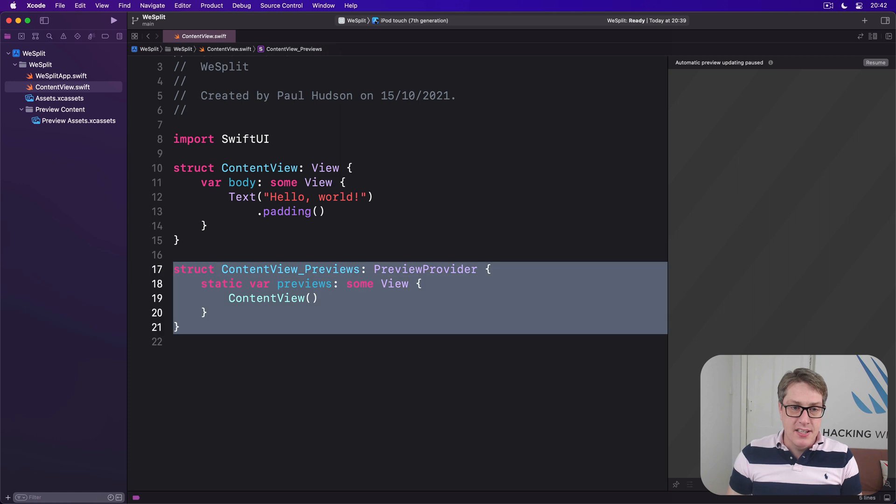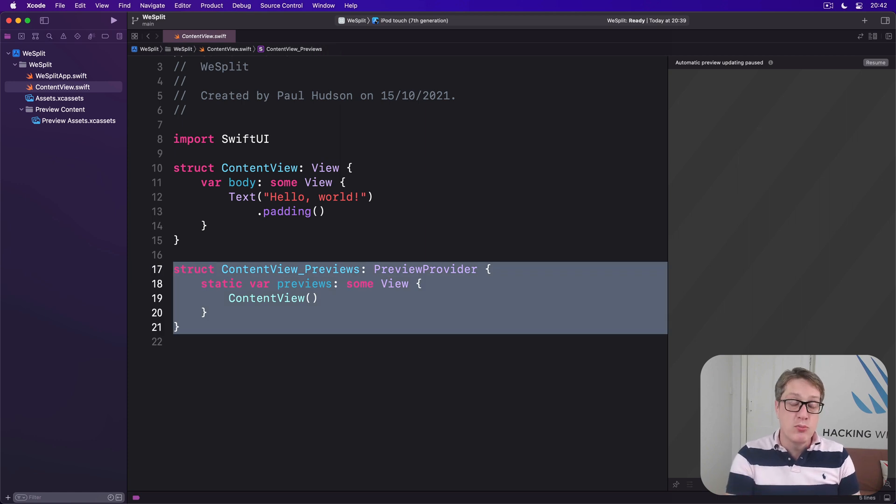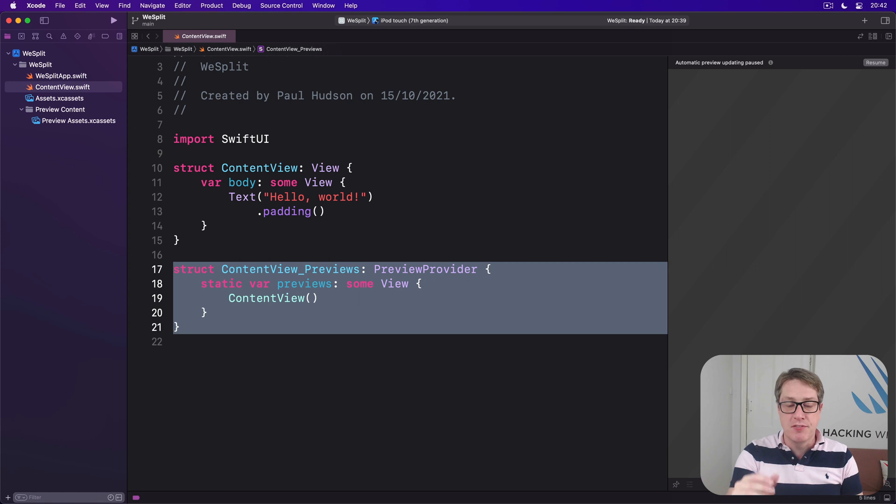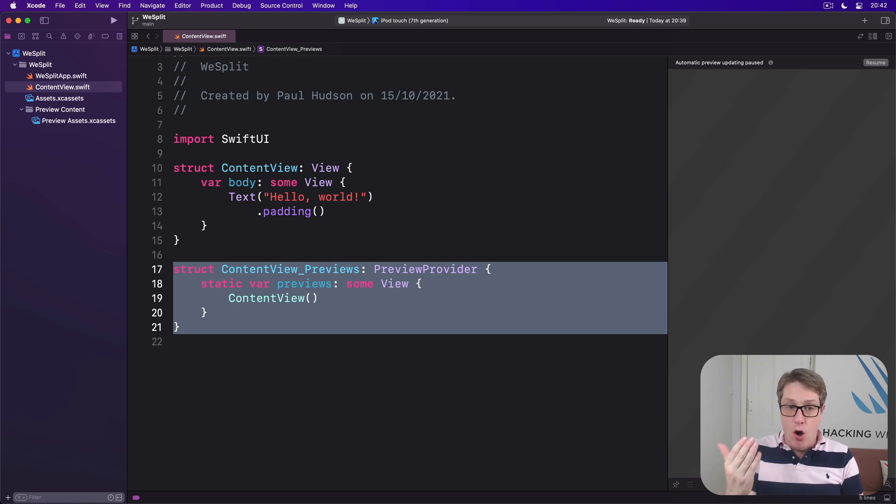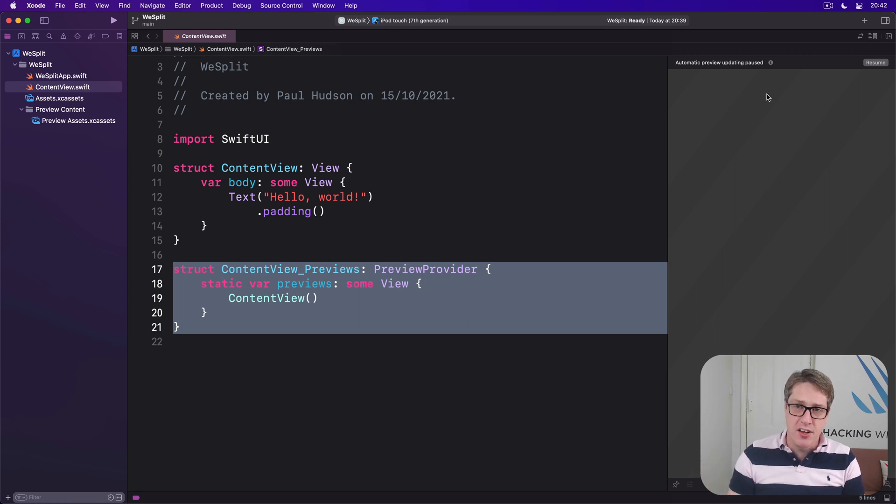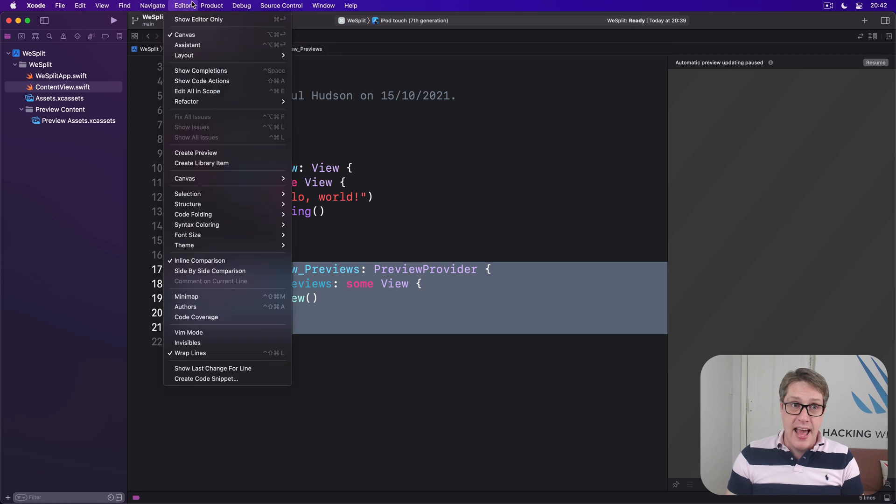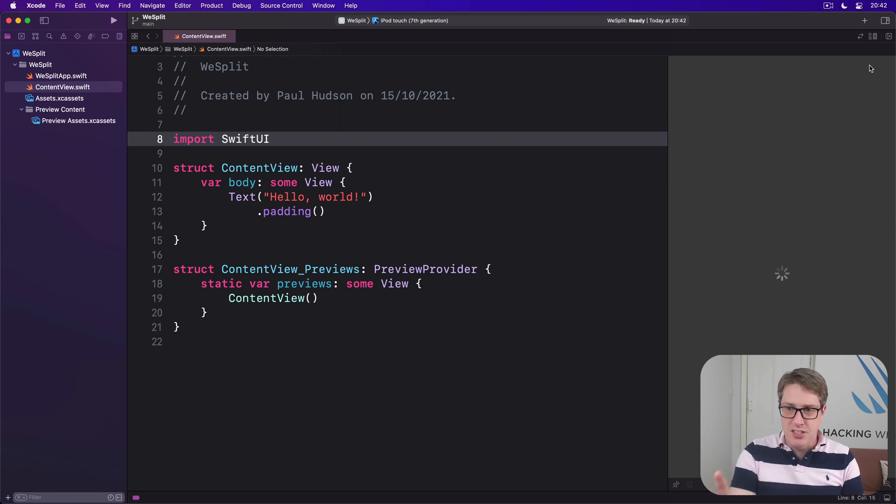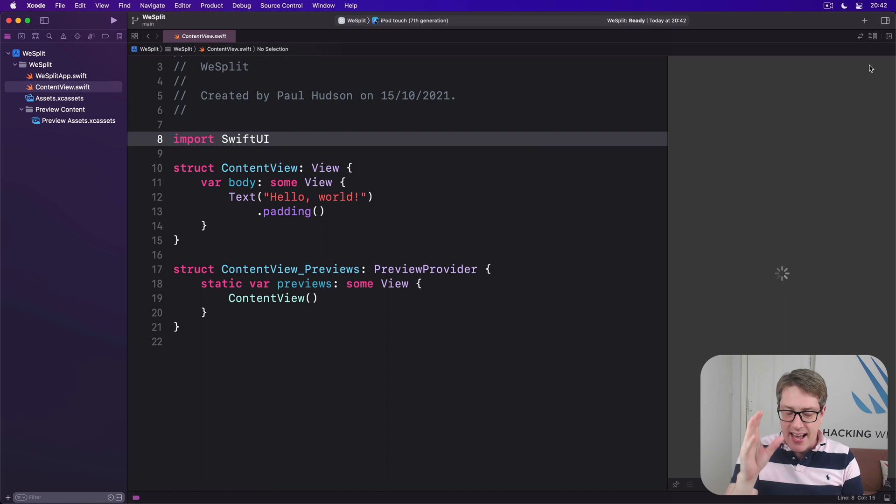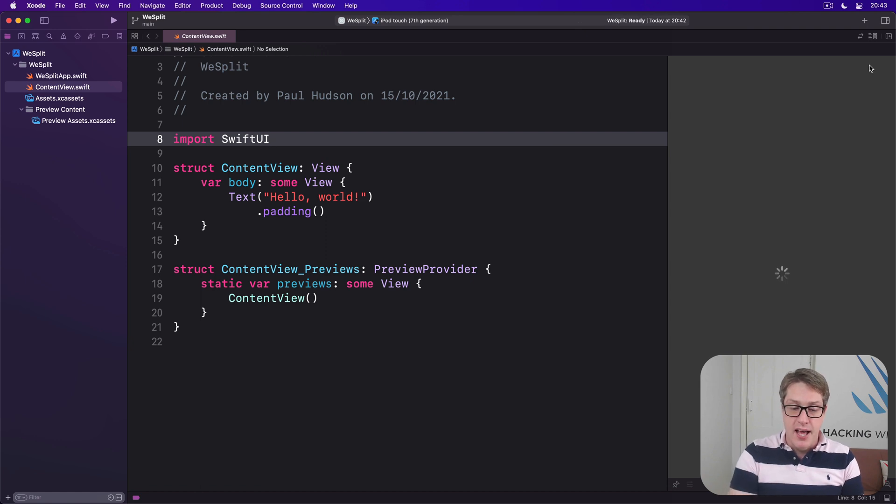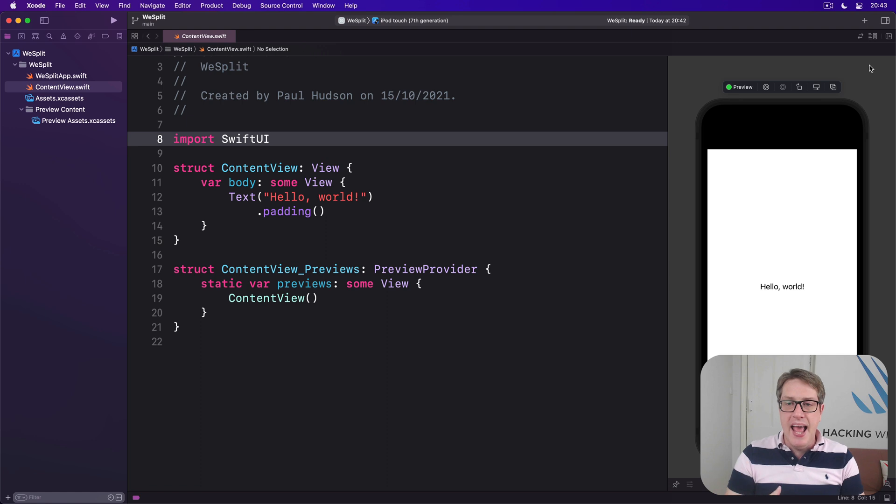Below that is another struct called content view previews, which conforms to a preview provider protocol. This will not appear in our final shipping program. It's just for debugging, testing, and designing purposes in Xcode. So you can see a preview of your current layout inside Xcode as you work. It's over here for me. If you see this thing right now, it's called the canvas. If you don't see it currently, go to the editor menu and check canvas. You may have to press resume the very first time to have it start up. It's a bit slow at first, but once it's going, it's good.